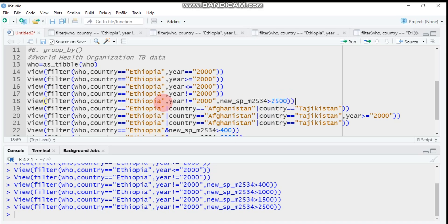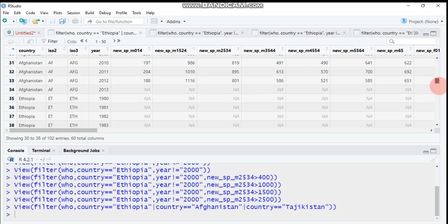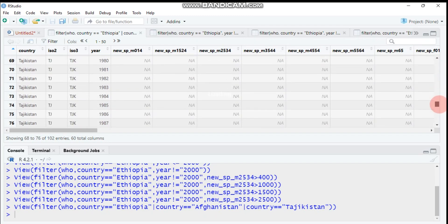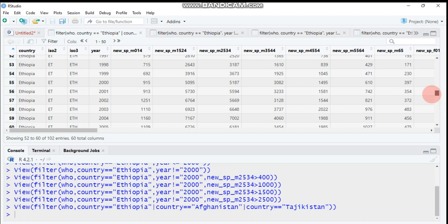If you want to filter for three different countries, use the vertical bar (|), which is similar to OR. Here I have Ethiopia, Afghanistan, and Tajikistan. It will filter the WHO data for any one of these three countries. All three countries appear in the result. If Ethiopia is not present, it goes for Afghanistan and Tajikistan; if both are absent, it goes for Tajikistan.